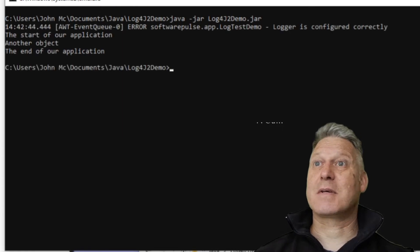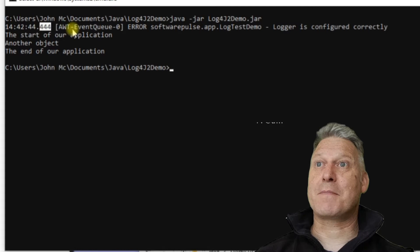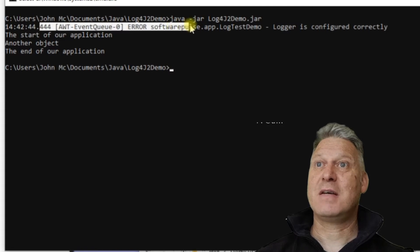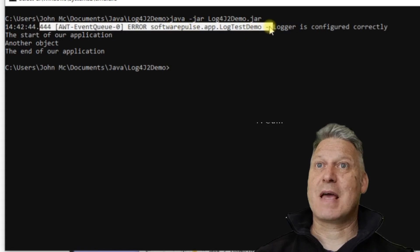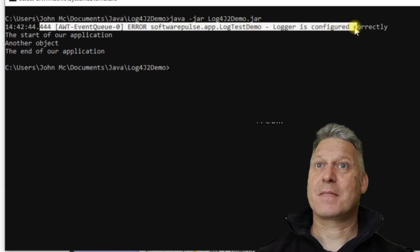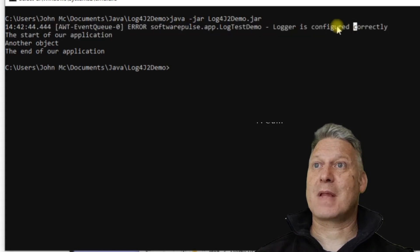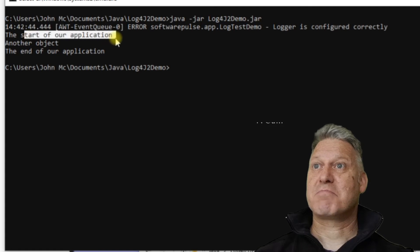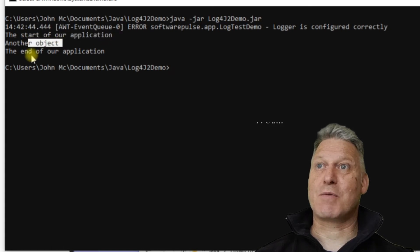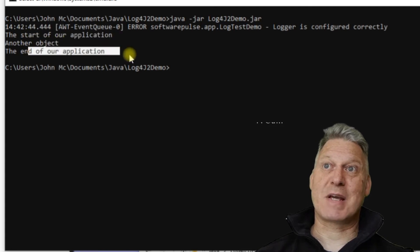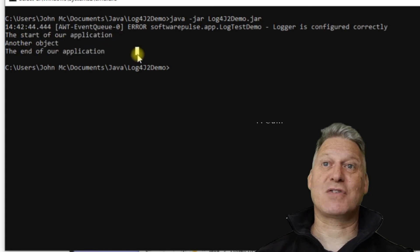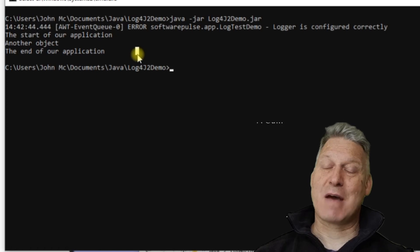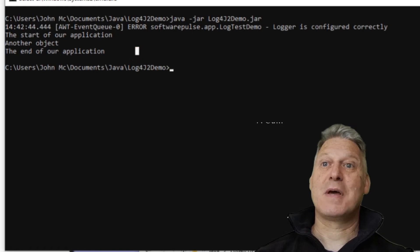And you'll see that I've got this message here with some error. And then I've got the start of our application, another object, the end of our application, which are just system out prompts.